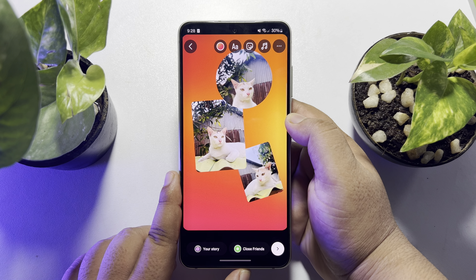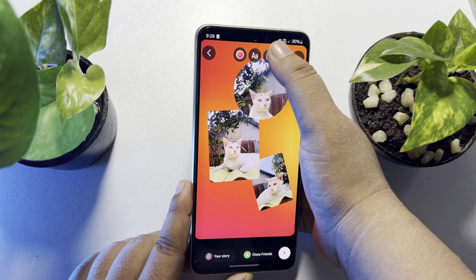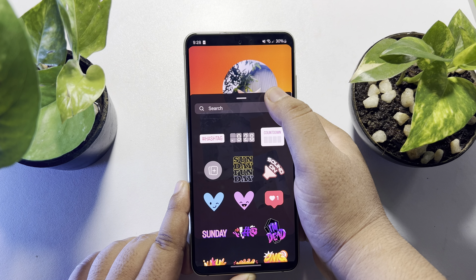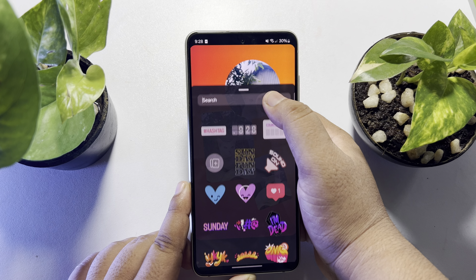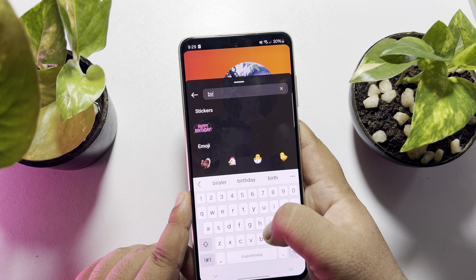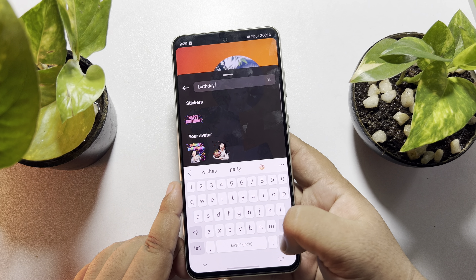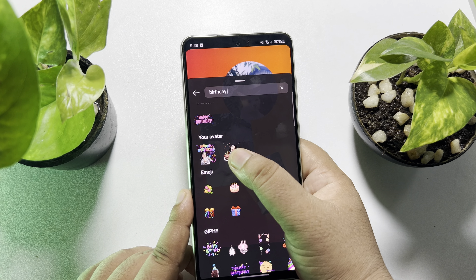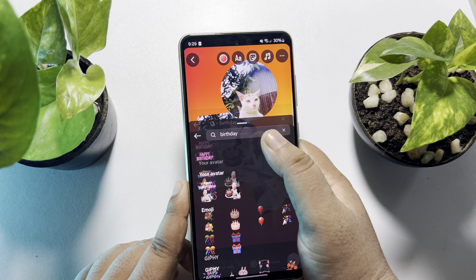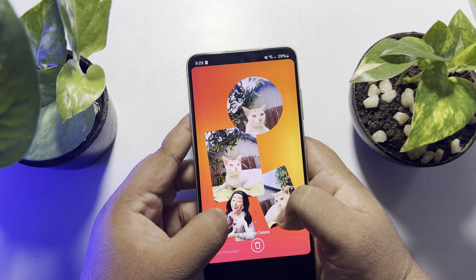Now to add birthday stickers, again tap on sticker and in the search box search for 'birthday'. You will be able to select any birthday sticker from here to make the birthday video more attractive.